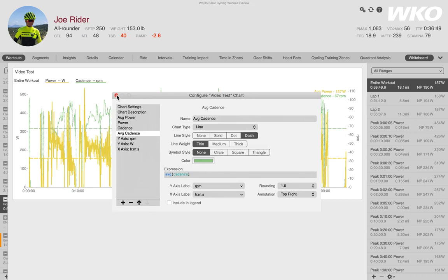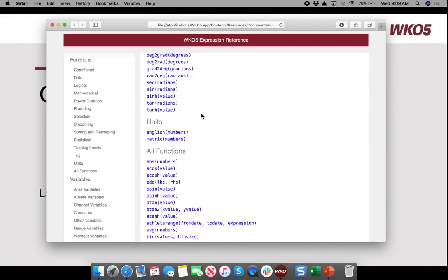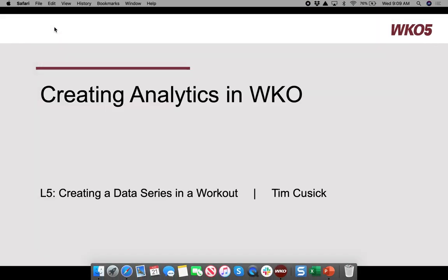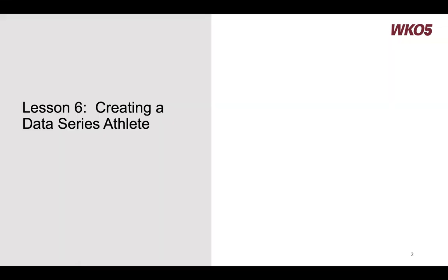Once you're done, all you need to do is close your configuration box and you're finished. The chart is saved in My Charts automatically — your 'video test' chart is available. That is the basics of building charts. We'll get more complex in some of these lessons, but that's the simplest starting point at a workout level. The next lesson will be creating a data series at the athlete level. Thank you.